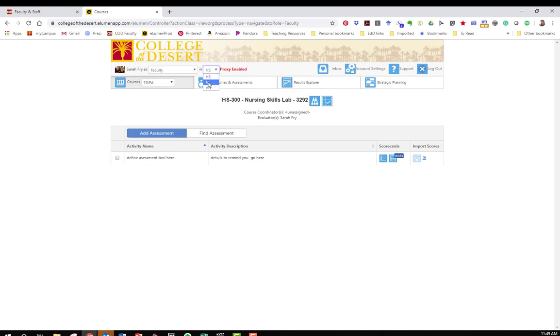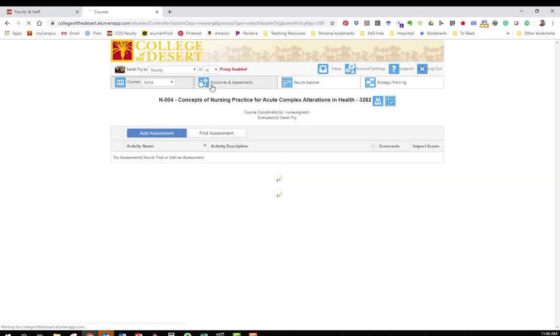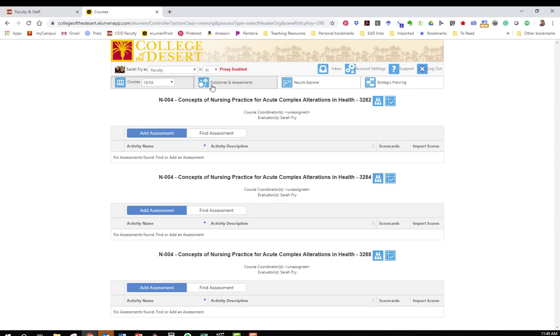I'm going to assess a nursing course. Below that you will see the course term and this drop-down menu allows you to choose which term it is that you're assessing.